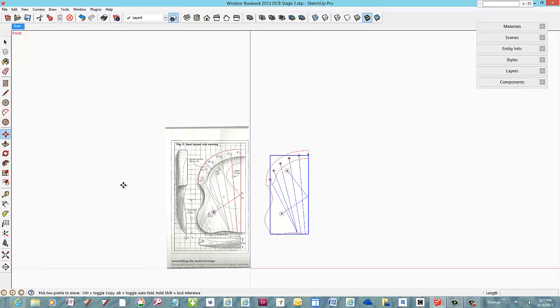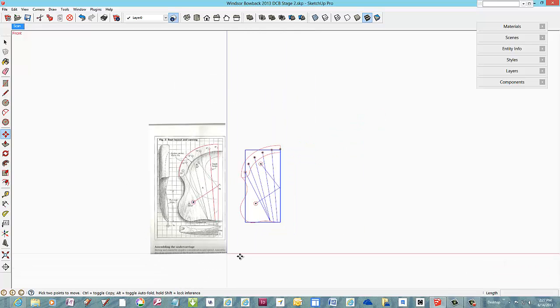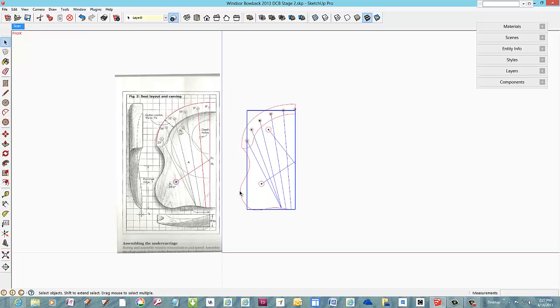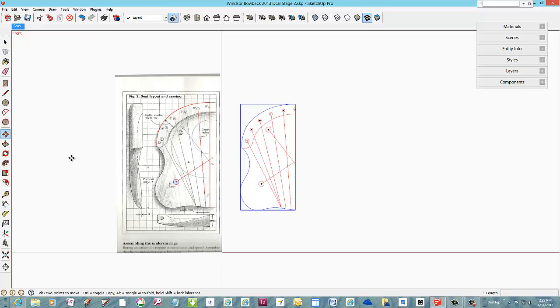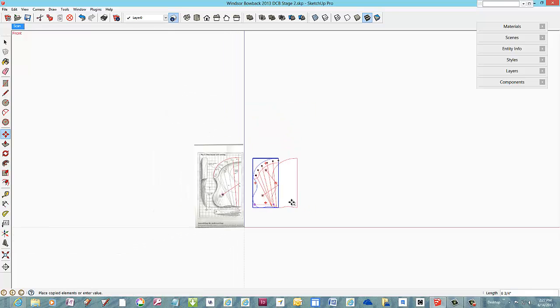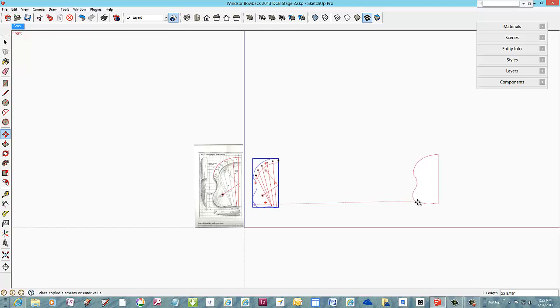To continue with the seat, make a copy of the seat outline profile without the sockets and sight lines. I'll move the copy over here, down the red axis.